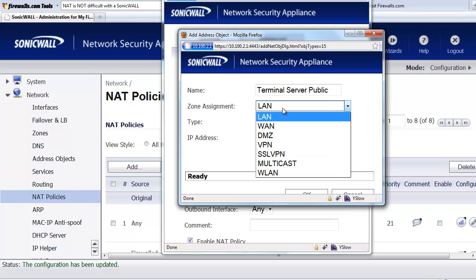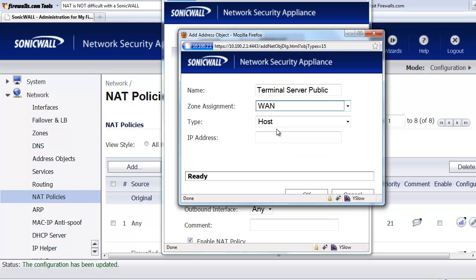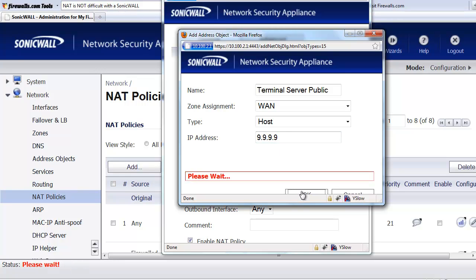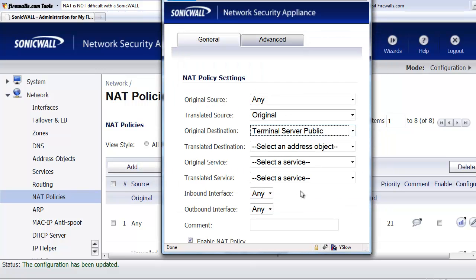And the zone assignment is going to be on the WAN side of the firewall. Type is host. And we'll give it an address of 9999. So now we've got our original destination set up. We called it the terminal server public. We used the 499s, the public IP address, which is an IP address given to us by our ISP.